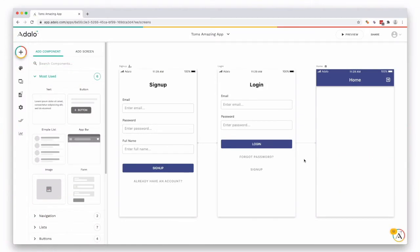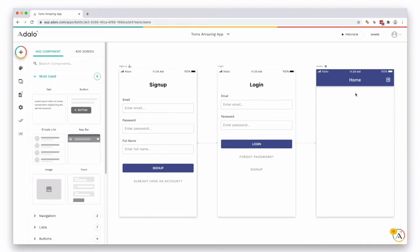Once you've created your mobile app in Adalo, you're going to see this screen. You'll see they've also created a signup page, a login page, and your first screen which is classed as a home page. This is the first thing that the user is going to see once they sign up and login.